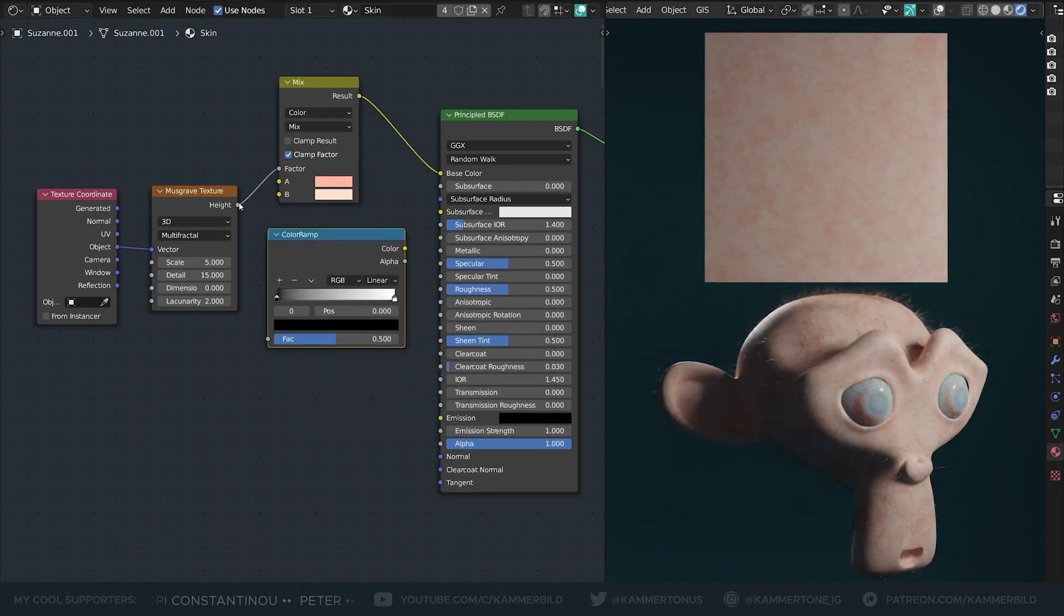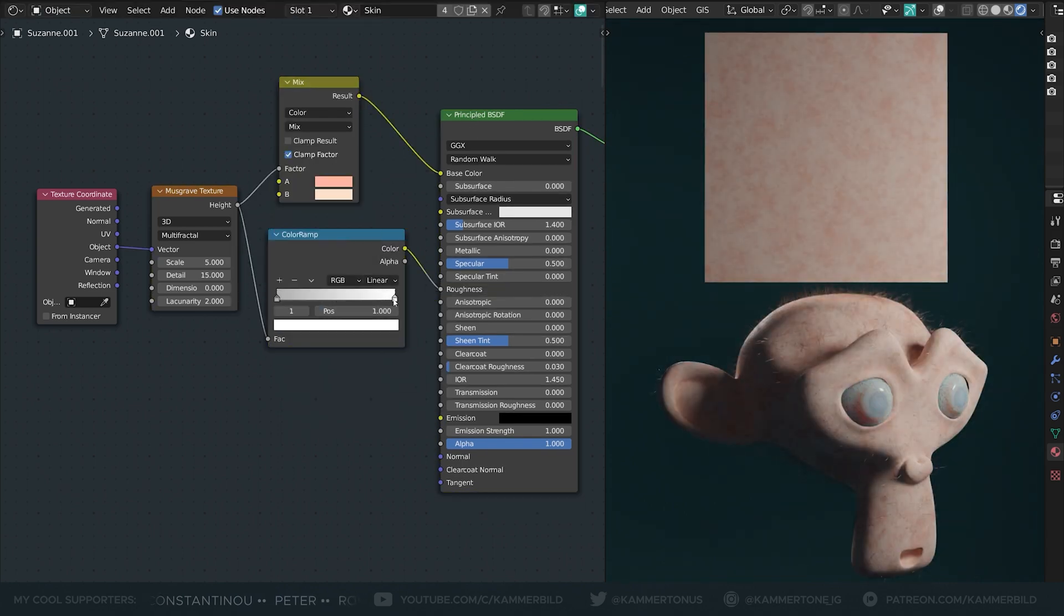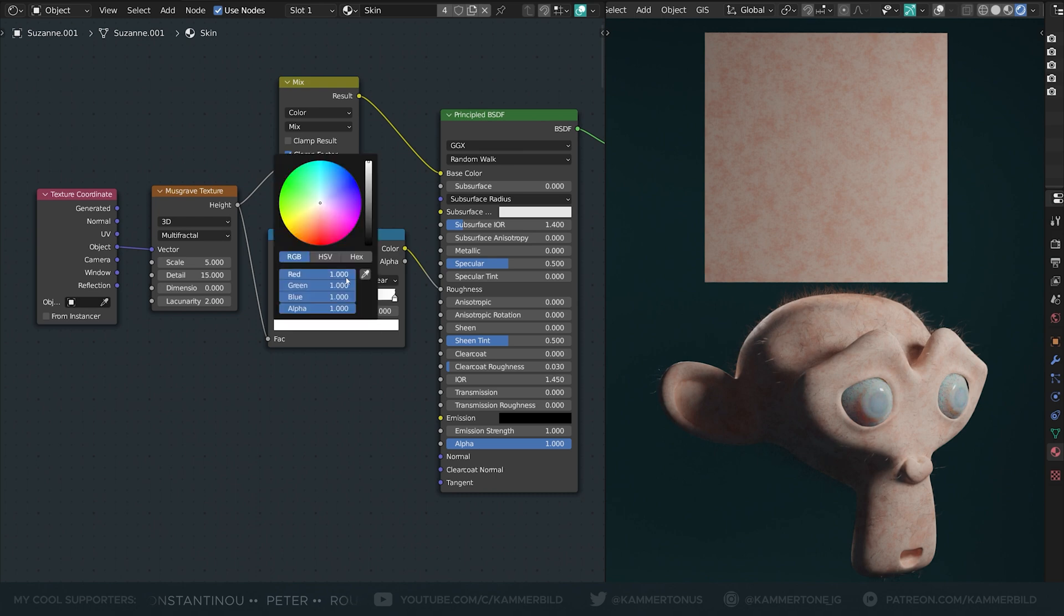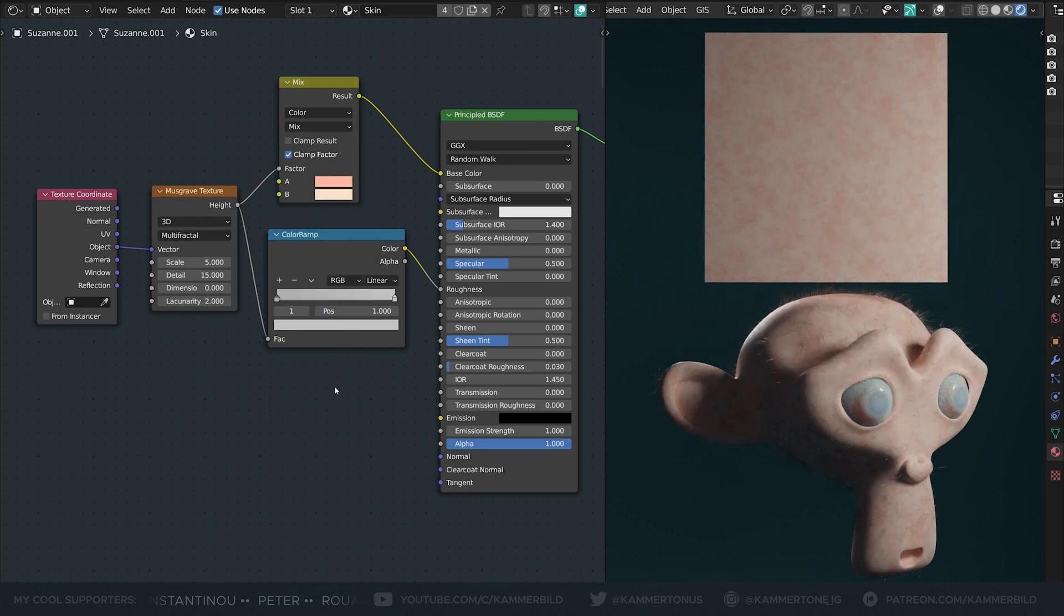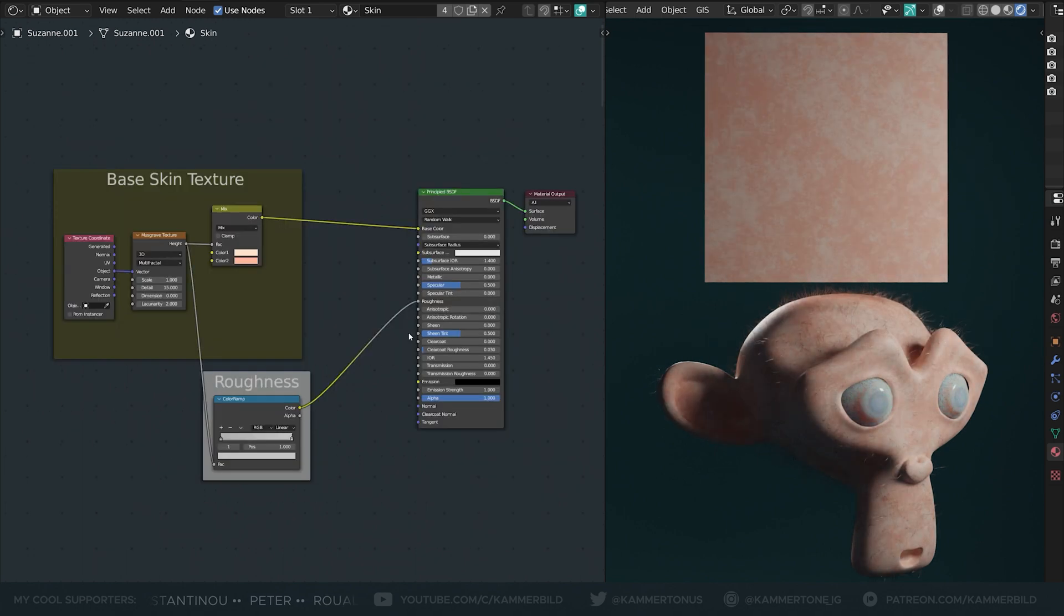I also used the same Musgrave to put some detail into the roughness, but I kept it at around 0.5. Quick clean up.